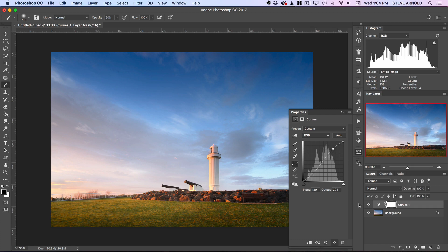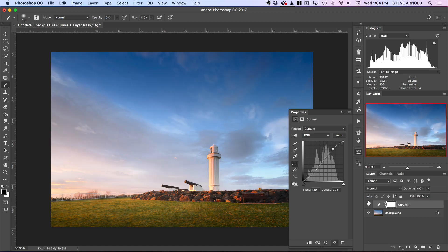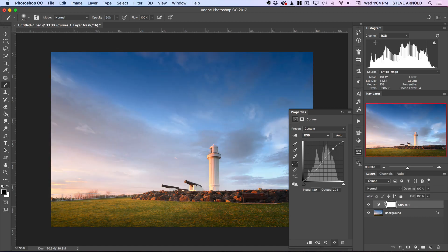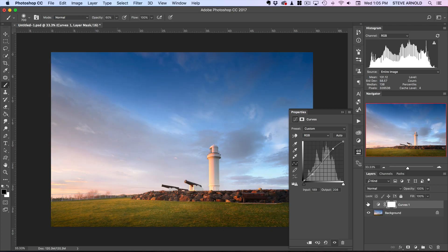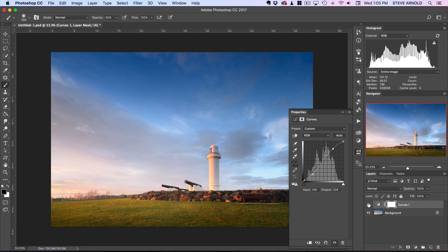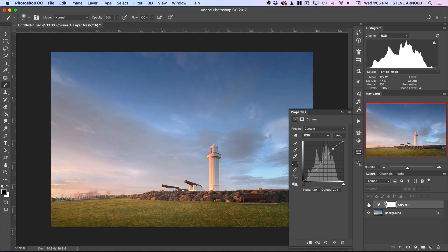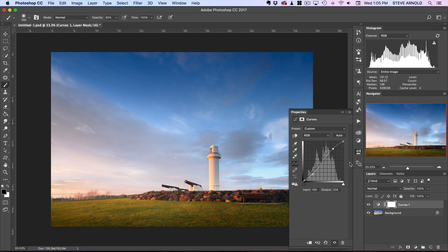If we look up here in the histogram as well, if I toggle the curves adjustment off, you'll see the histogram is kind of more bunched up towards the middle. When I enable this curves adjustment, you'll see it kind of stretches out—the bottom half gets closer to the bottom edge and the top half gets closer to the top edge. That is the visual representation of what's happening here: we're stretching that histogram out, creating contrast, and it's all been thanks to just this S-curve here.